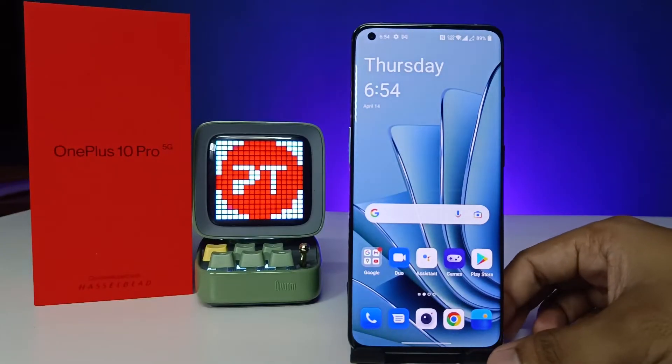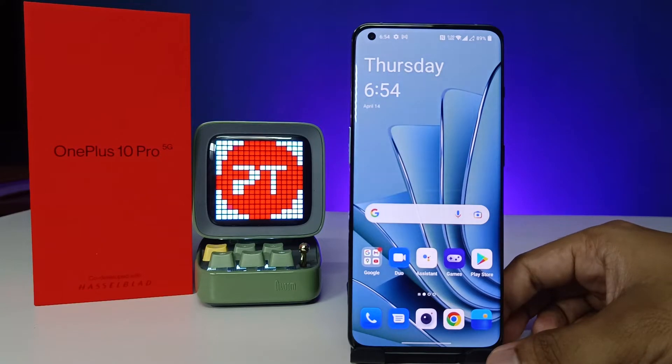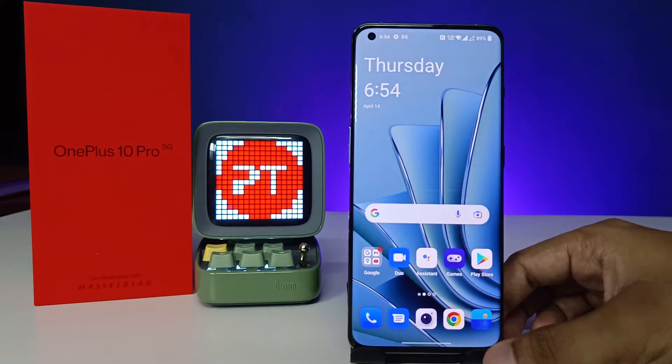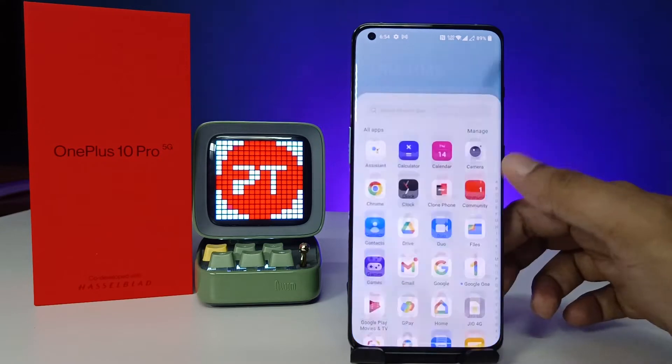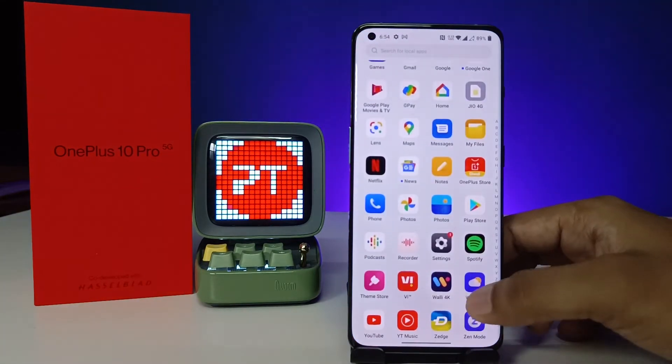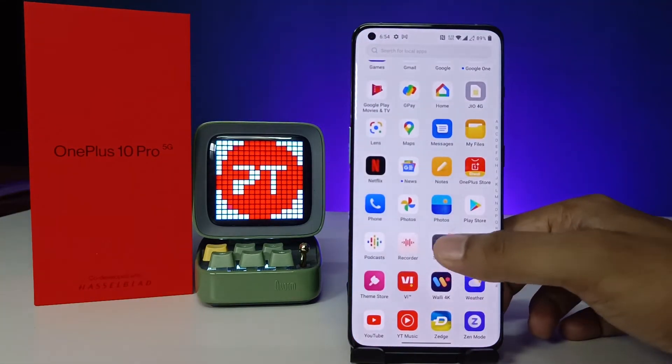Hey guys, welcome back to Phone Tricks. In this video we will learn how to change icon style in OnePlus 10 Pro smartphone. Without further ado, let's get started. First of all, you need to open the Settings of the phone.